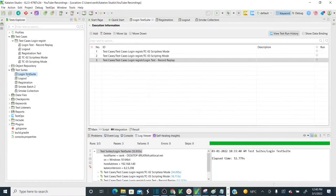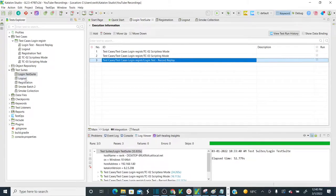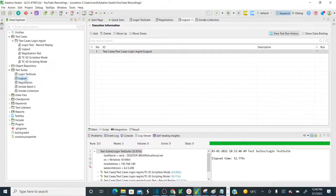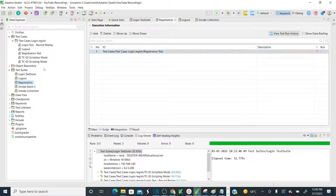In my previous session I have already explained how to create test suites. Let's assume we created 3 different test suites. The first test suite contains all 3 test cases related to login — the login test suite. The second test suite contains all the test cases related to logout, and I have only one test case. The third test suite has the test cases related to registration. So now we have all these 3 test suites, and I am going to explain how to create a test collection to group these test suites and perform parallel testing and cross browser testing.